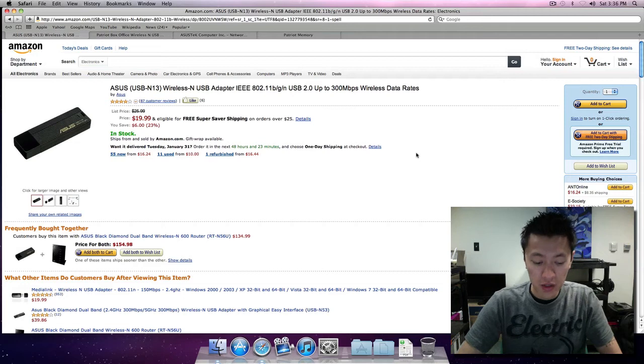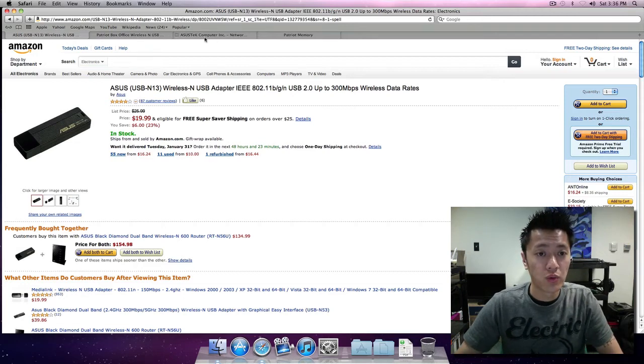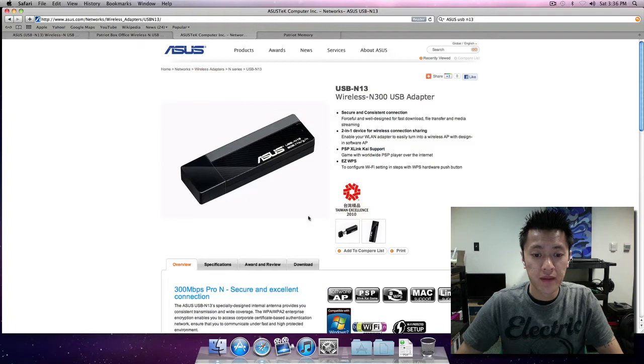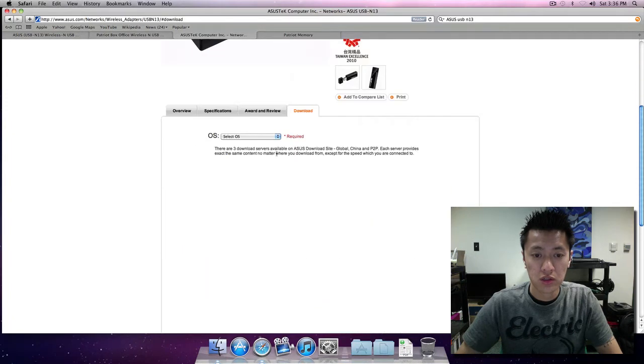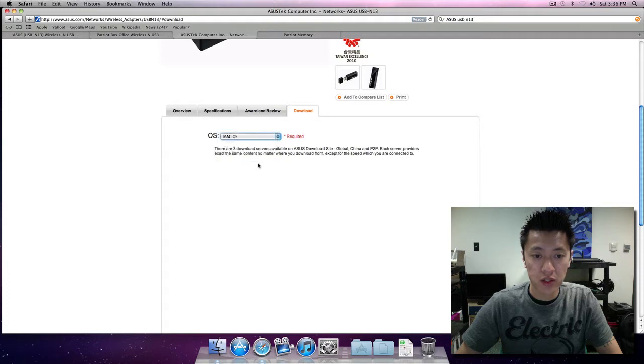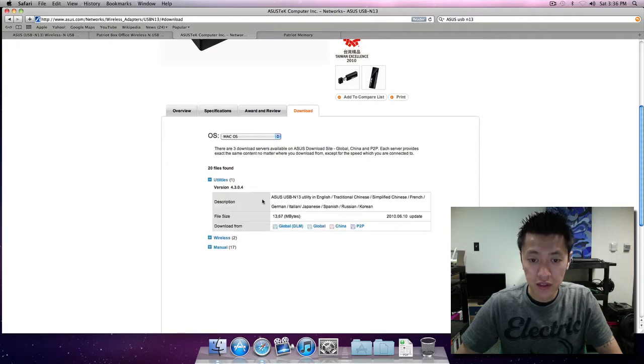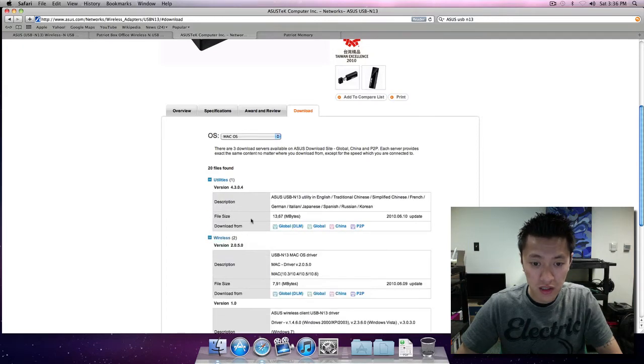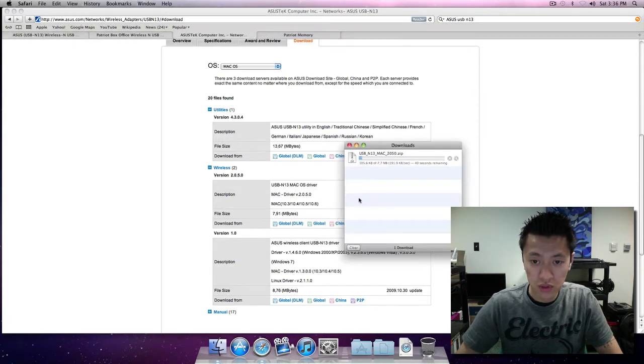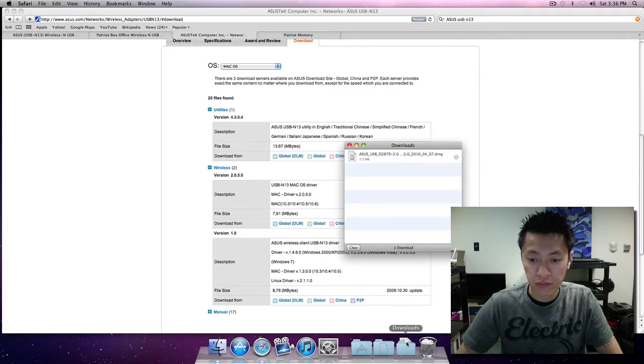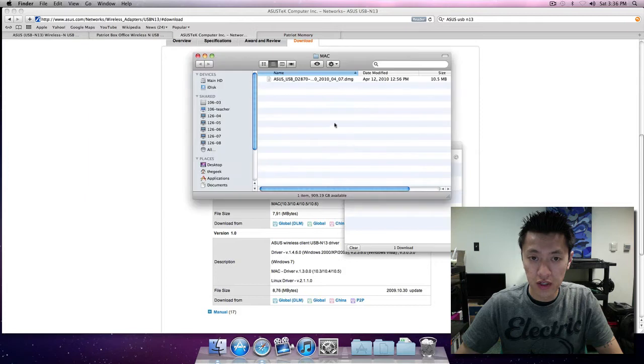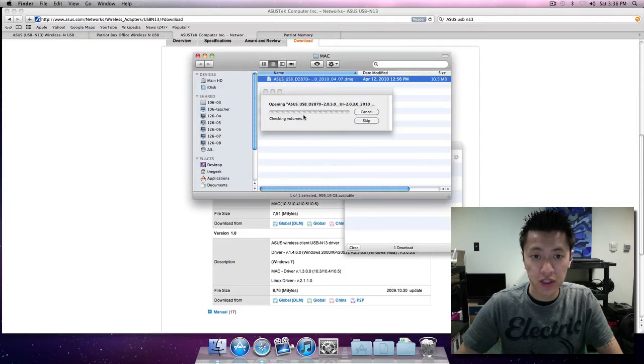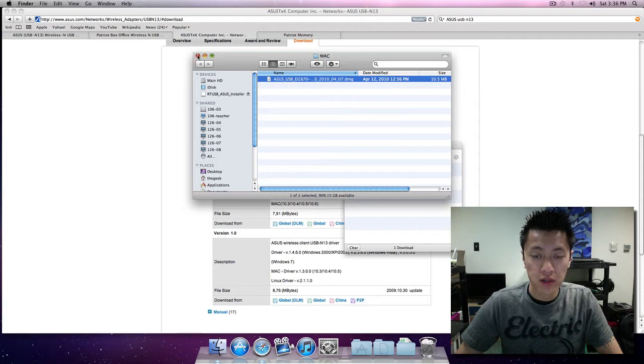I'm at the website here and I'm going to download the drivers. I'll choose Mac OS and basically it only has the drivers here. Let's go ahead and download global. Let that download. So I'll go ahead and open that. It's a DMG so double click on there, it's going to open.